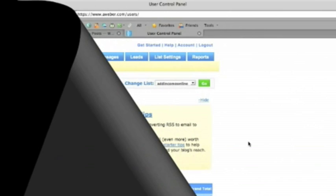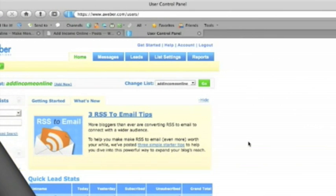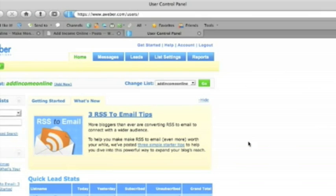Okay, so this is Aweber, List Management and Autoresponders. We're just going to have a quick look at how to add an Aweber sign-up form to your website or to your blog. So let's have a look at how to do that for now.